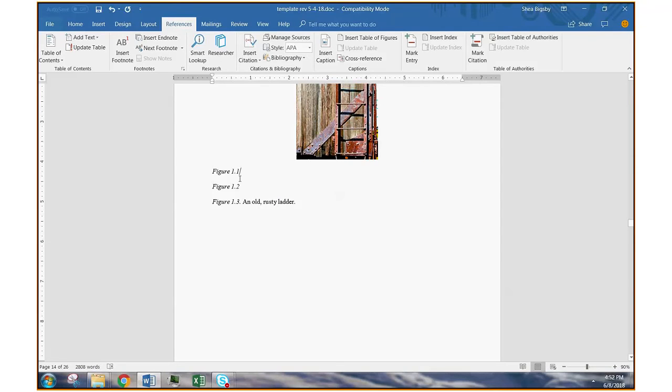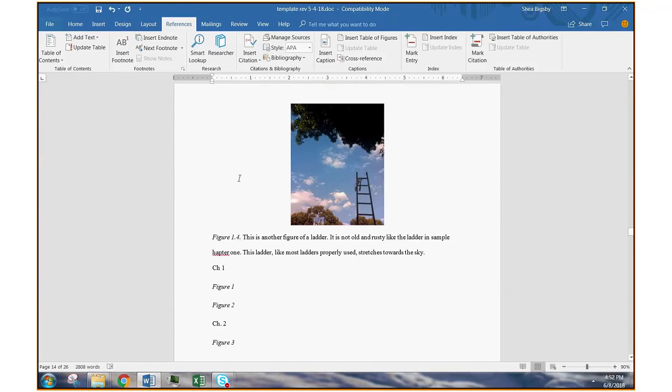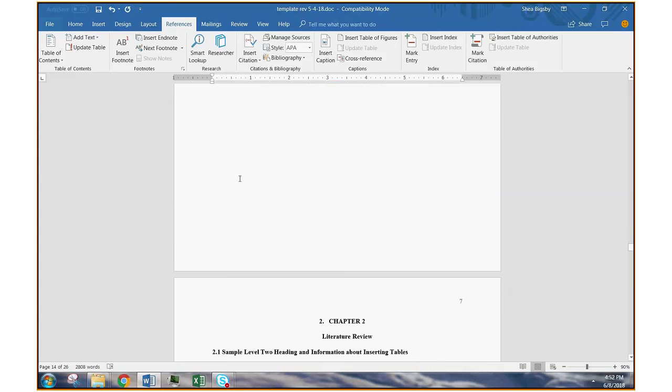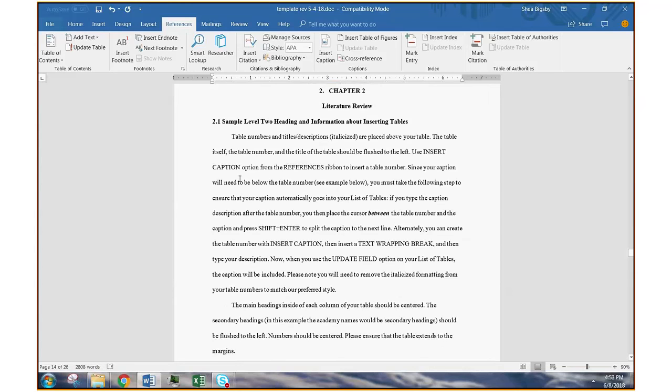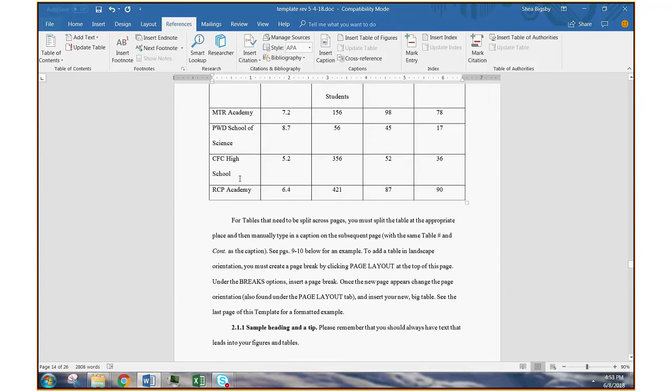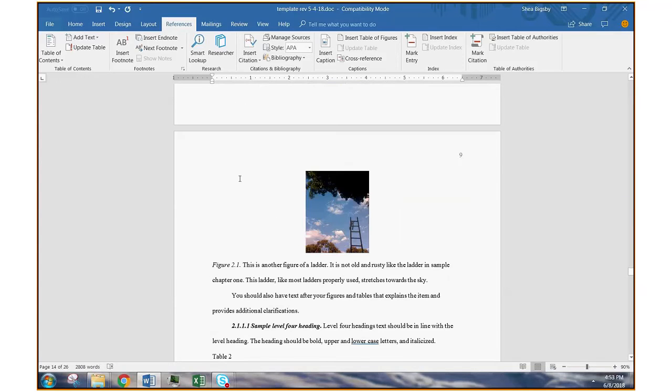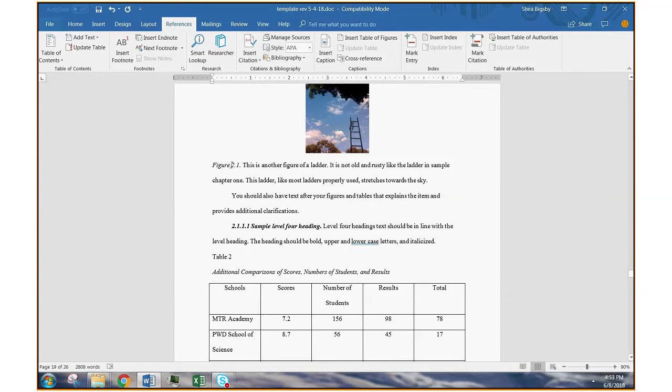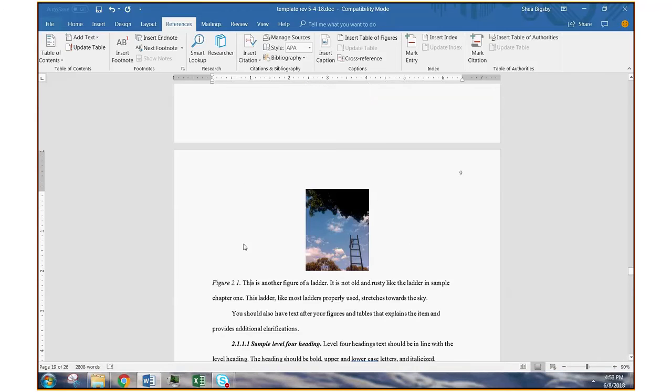It knows that we're in chapter 1. And in fact, if you went on to chapter 2 and you had a figure there, it will have corrected it for you as well. So we're all good.